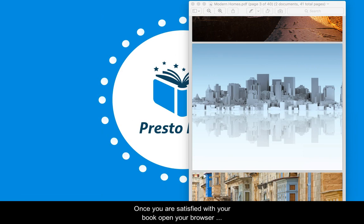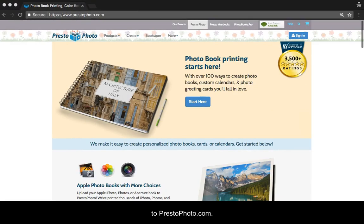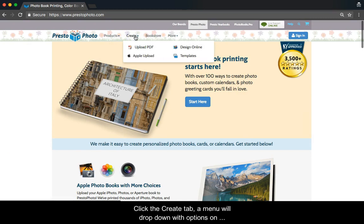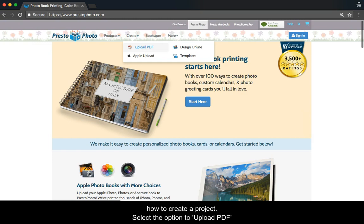Once you are satisfied with your book, open your browser to PrestoPhoto.com. Click the Create tab. A menu will drop down with options on how to create a project. Select the option to upload PDF.